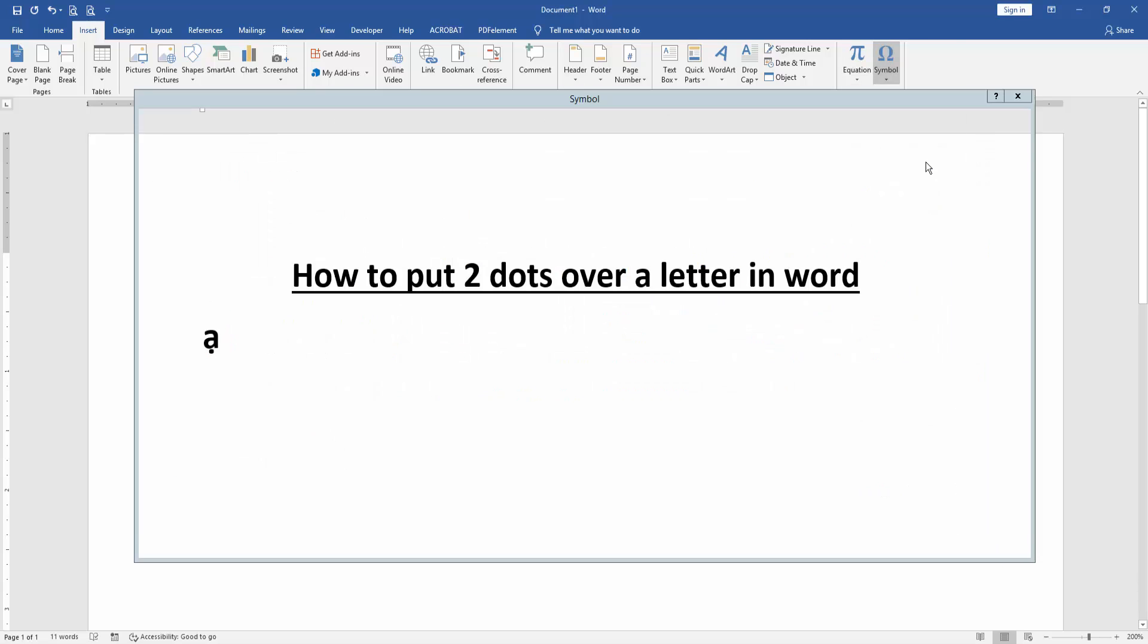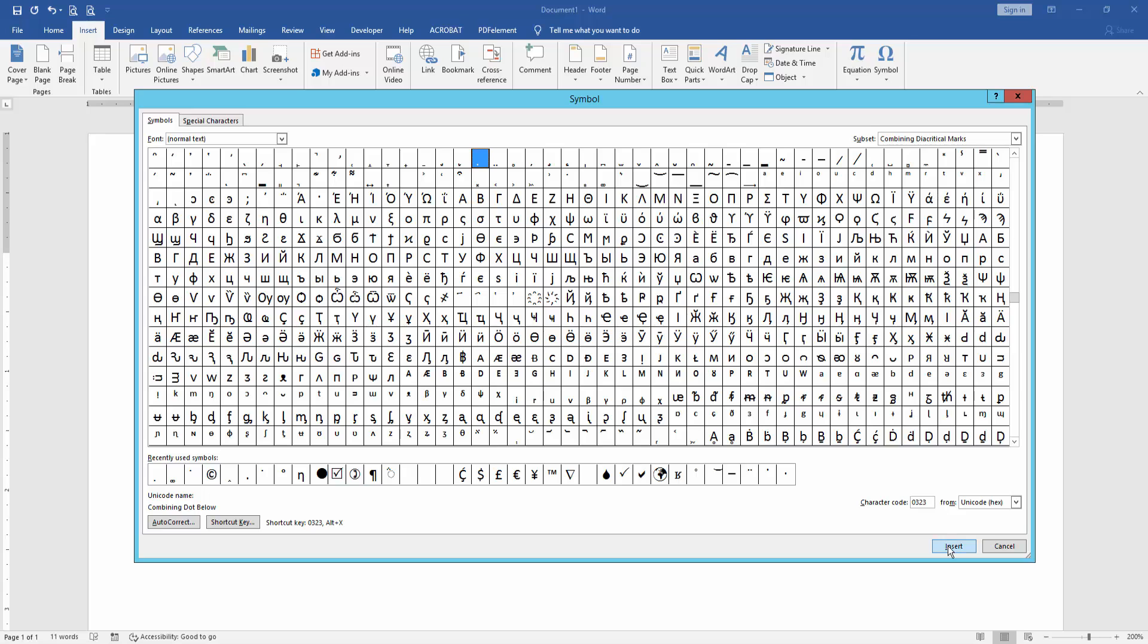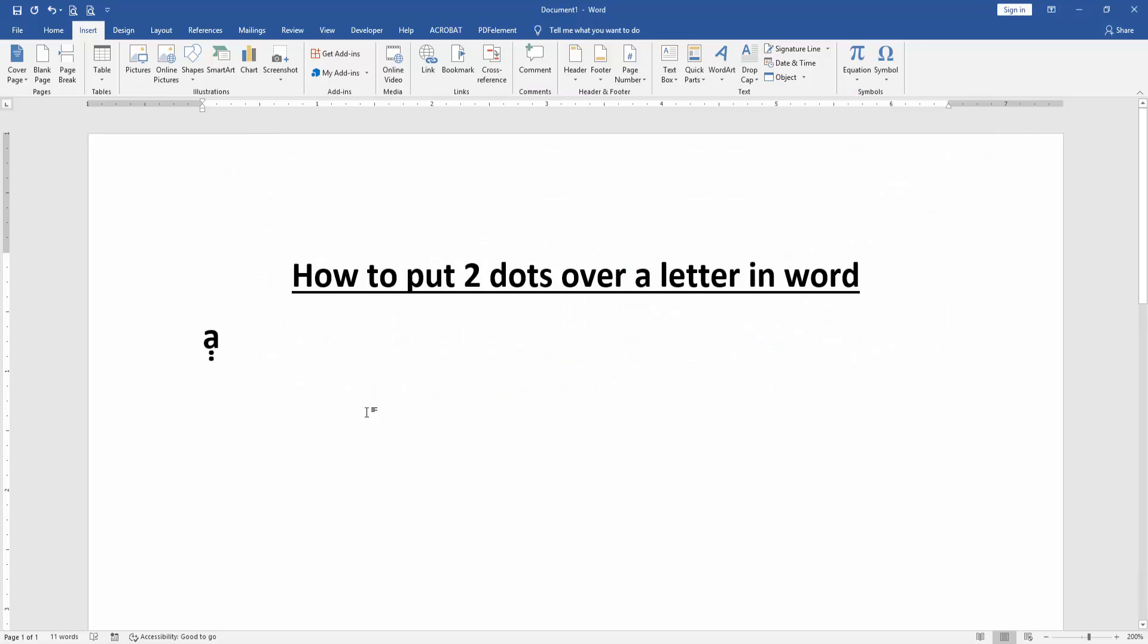Again go back to the option and insert it, then close the window. Now we can see here we put two dots over a letter very easily. I hope you enjoyed the video. Please like, comment, share, and subscribe my channel. Thanks for watching.